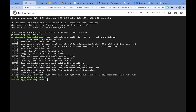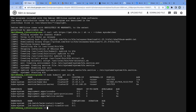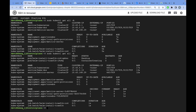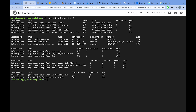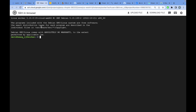Once you run that, do kubectl get all and you'll see some services and deployments. Wait a little more and you'll see all the pods being created — five different pods in total. That's all you need to do for your control plane.